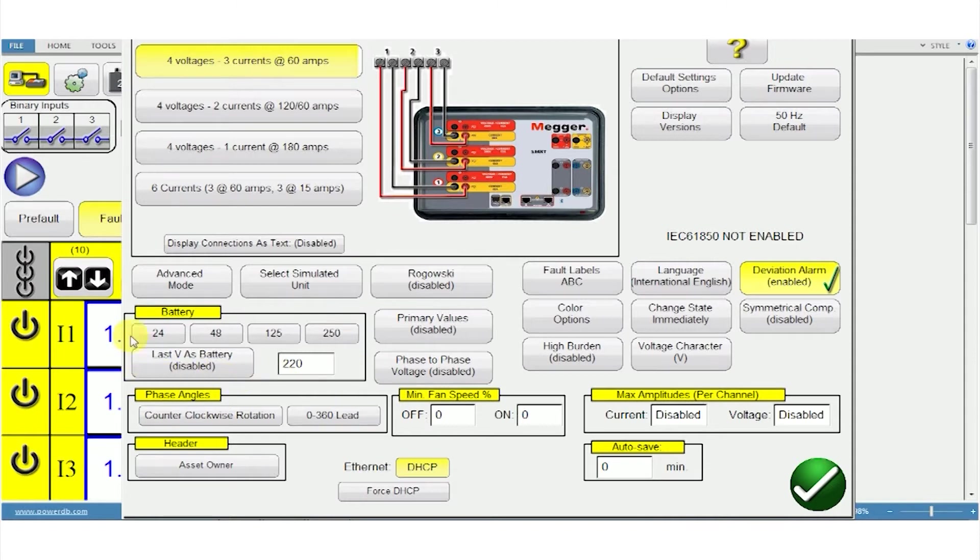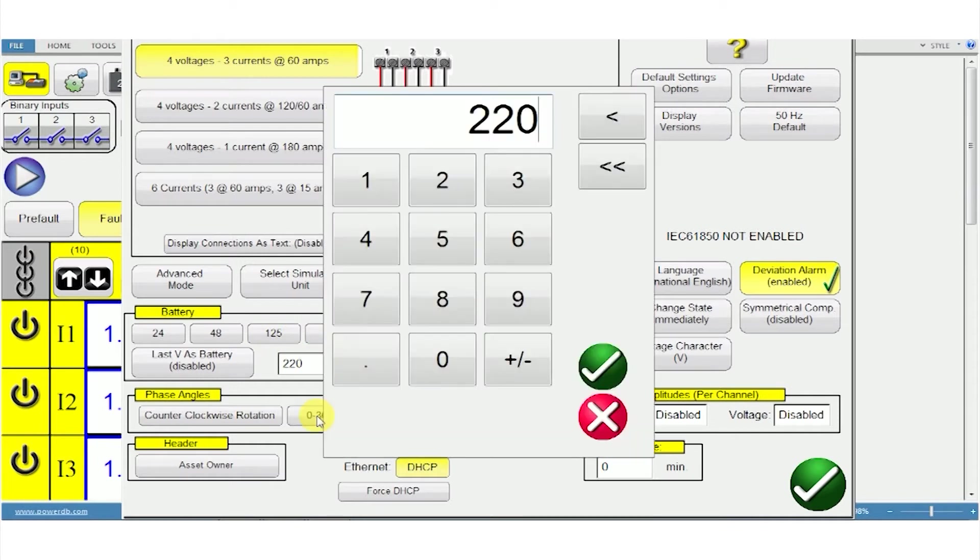To select the battery voltage, click the settings tab. You can select any of the standard battery voltages or you can manually enter the value that you want here.